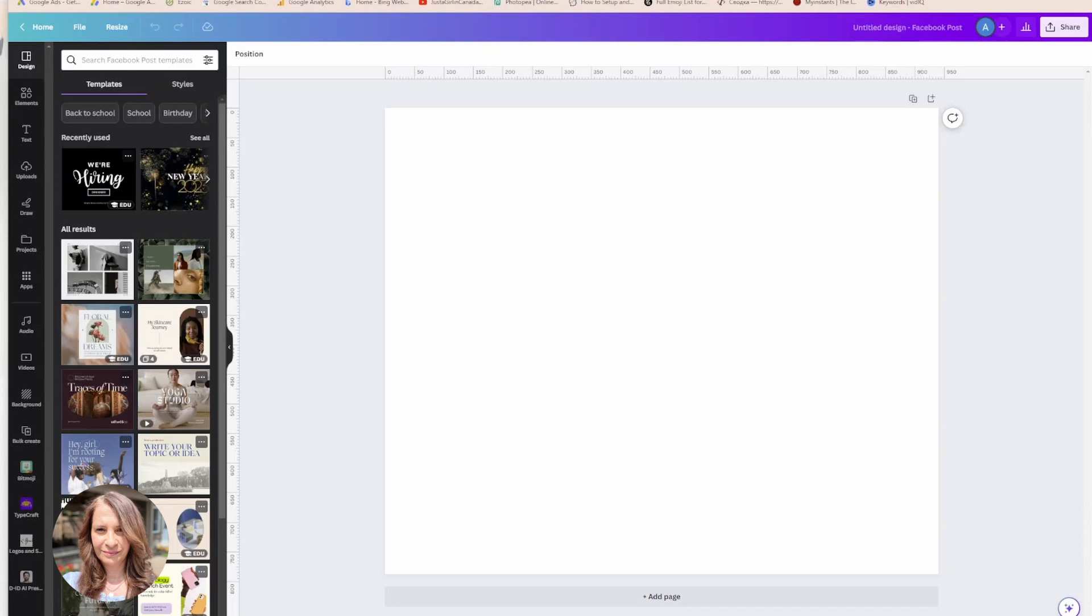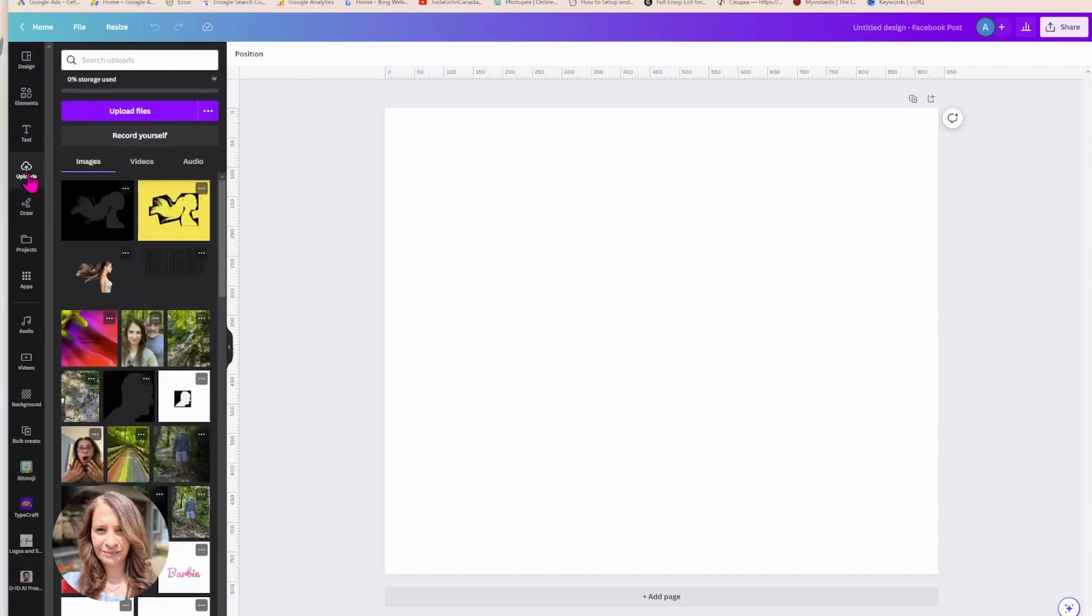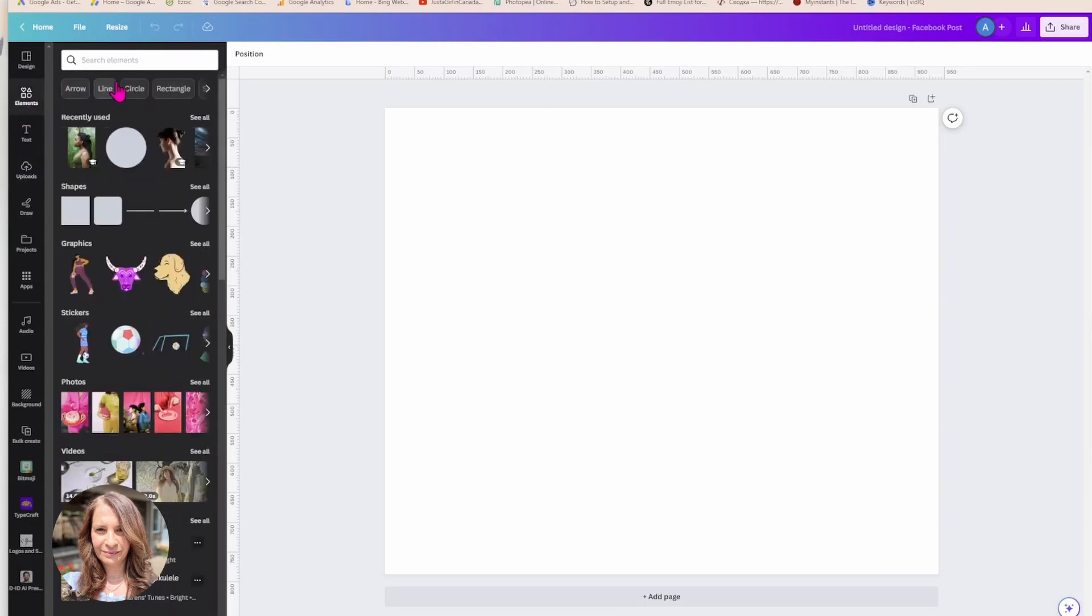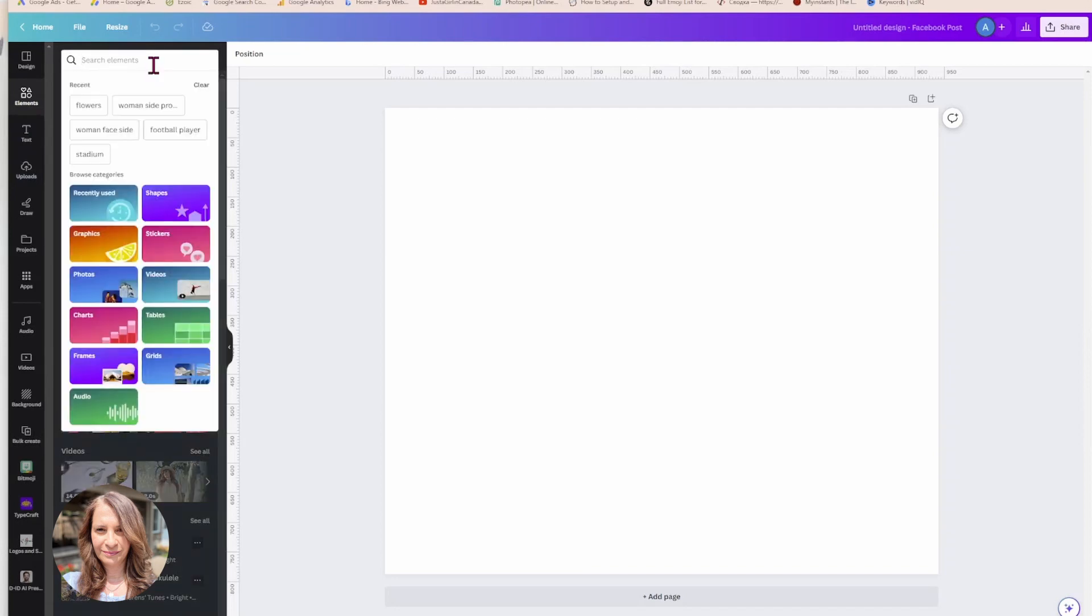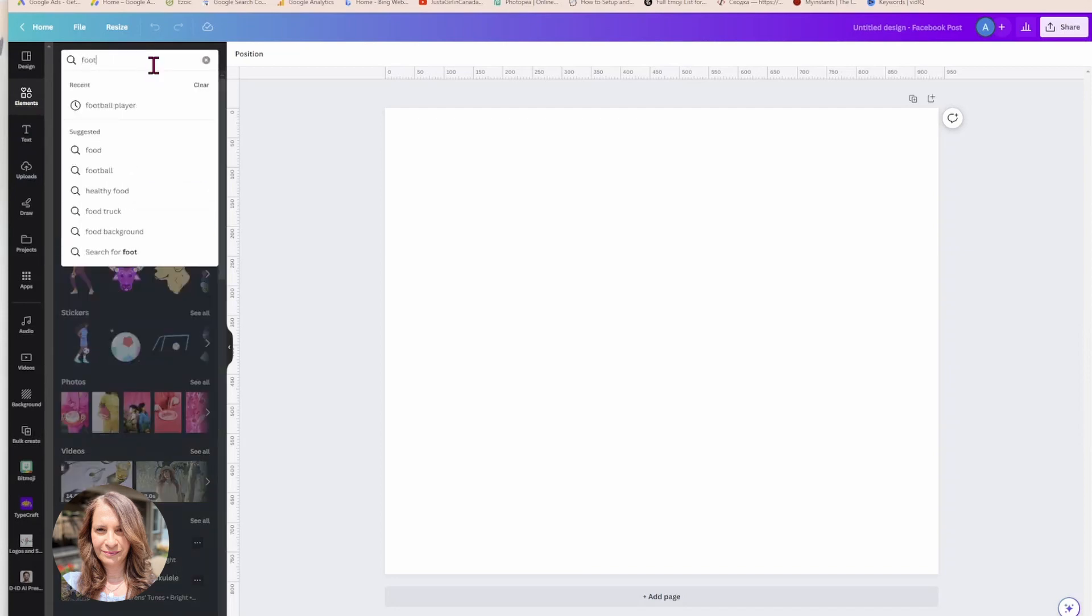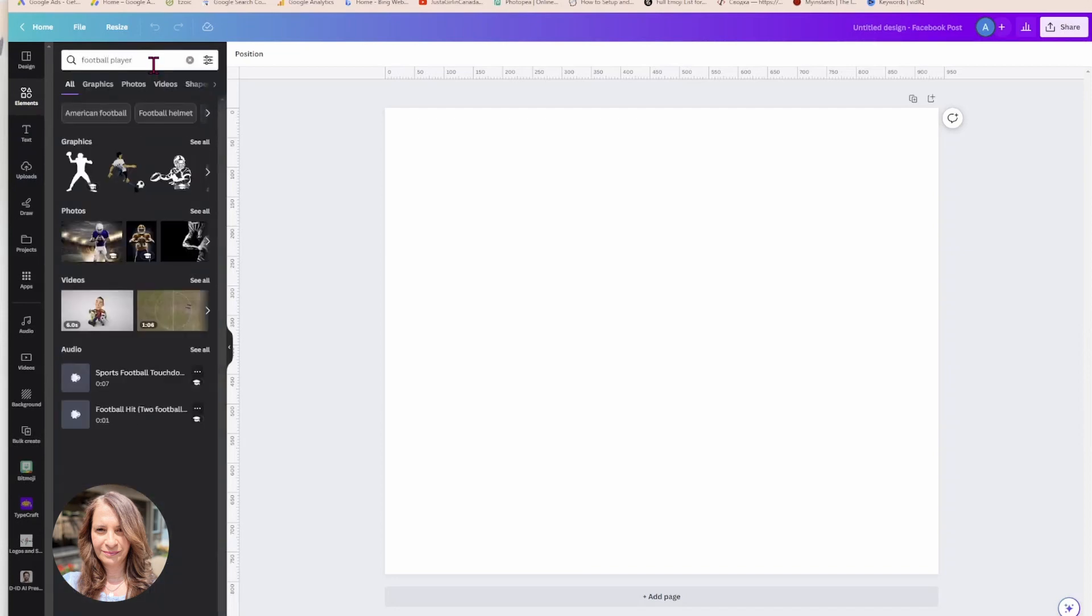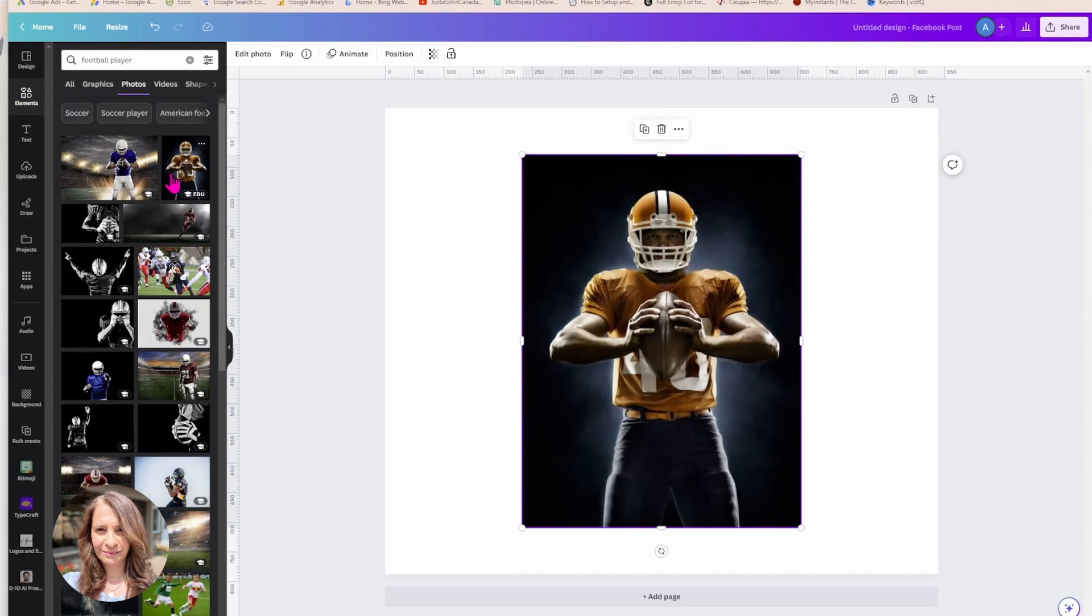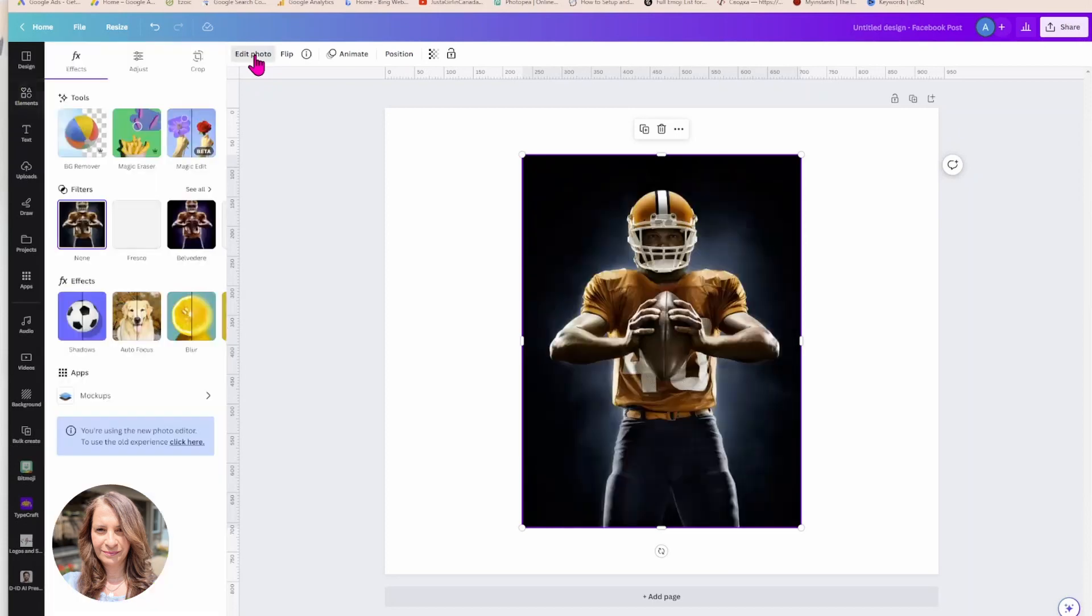So what I'll do is I'm going to bring in my image and I'm going to select, I'm going to look for a football player. And I'm just going to pick this one.